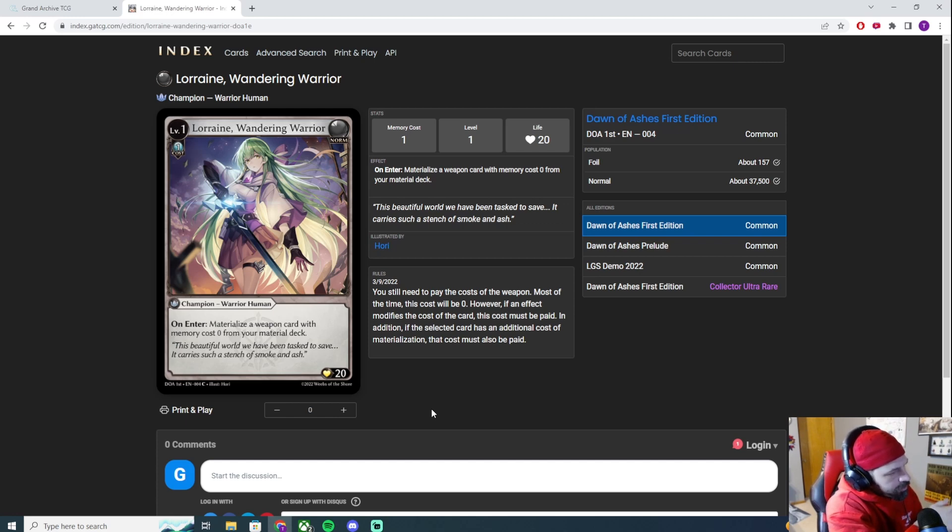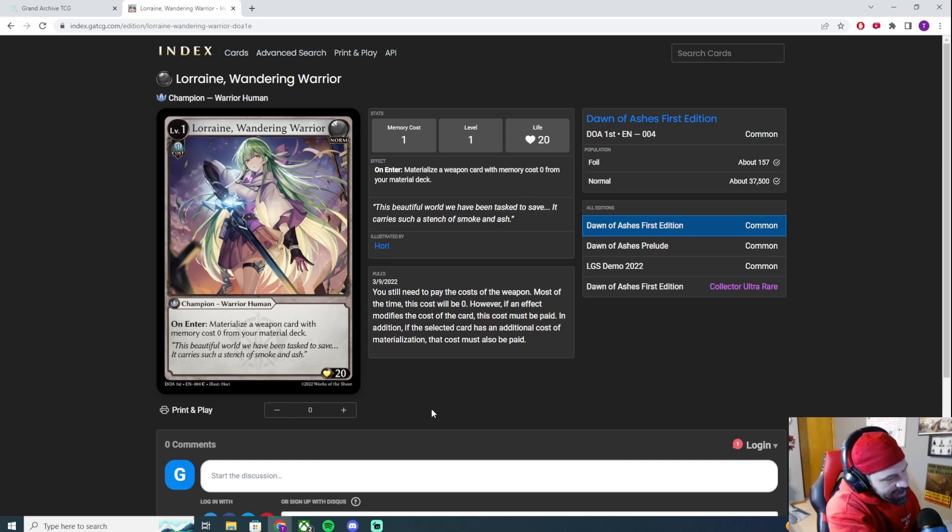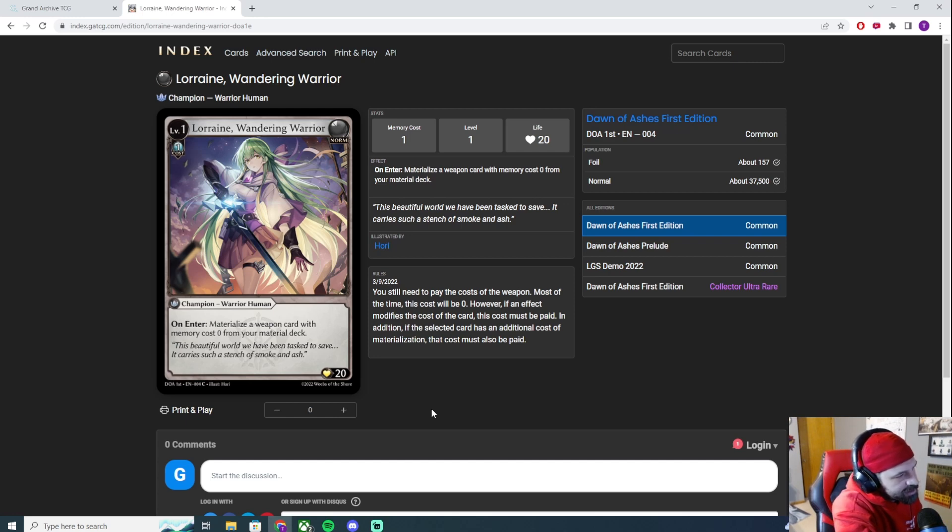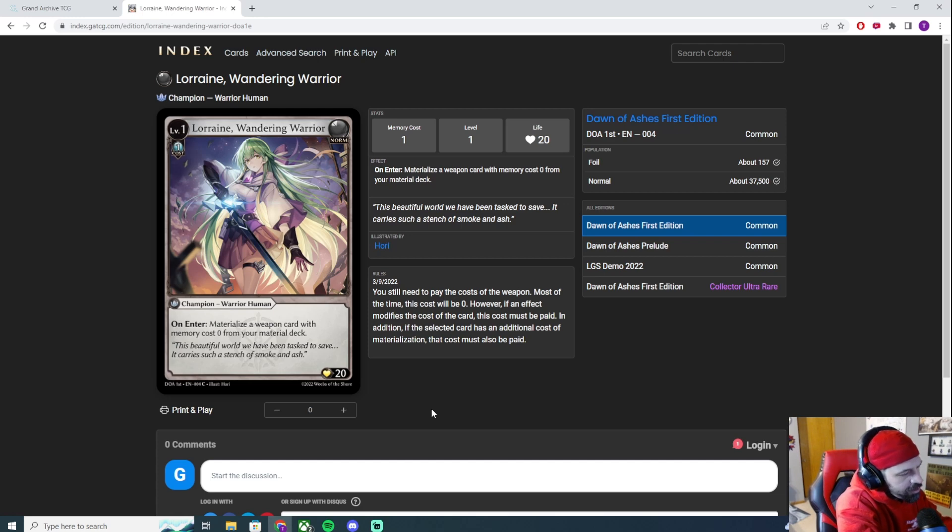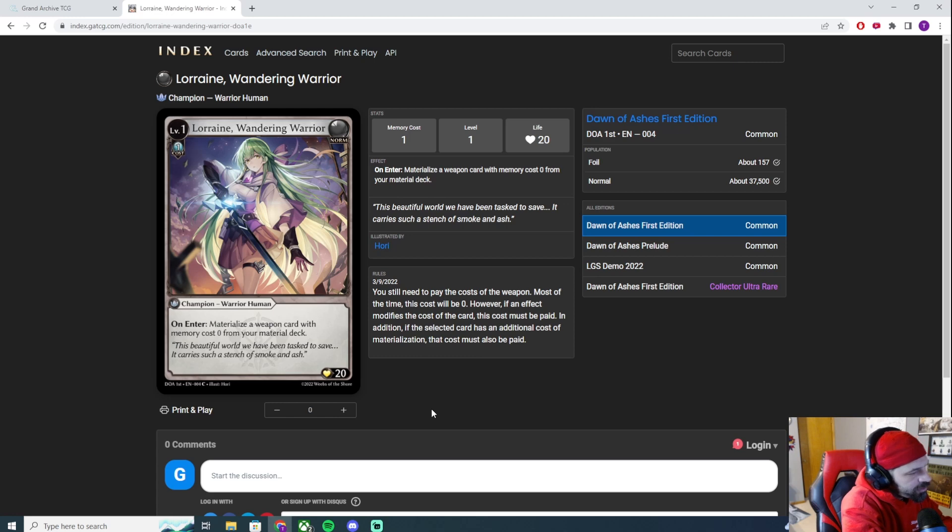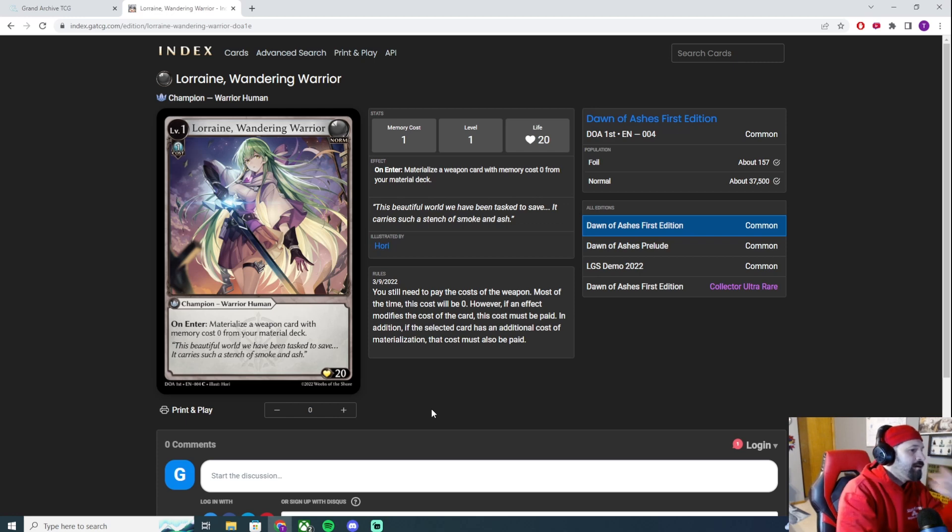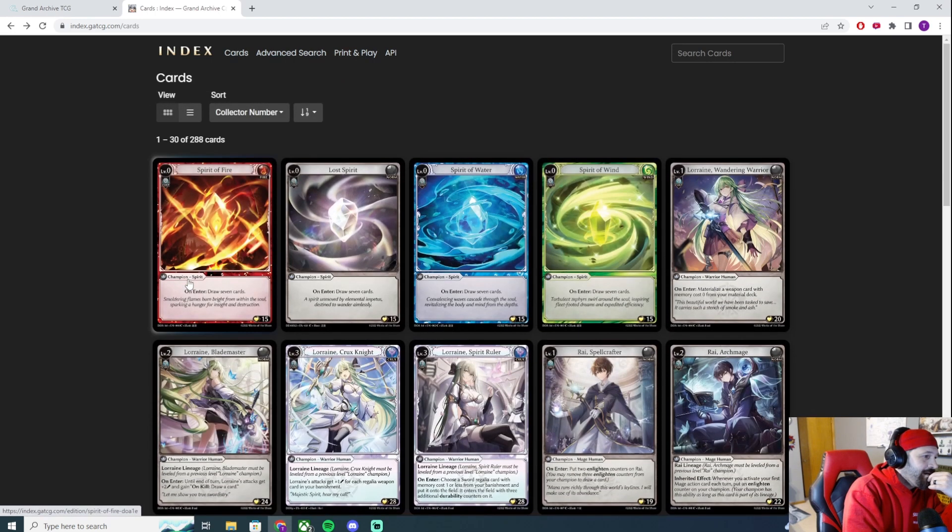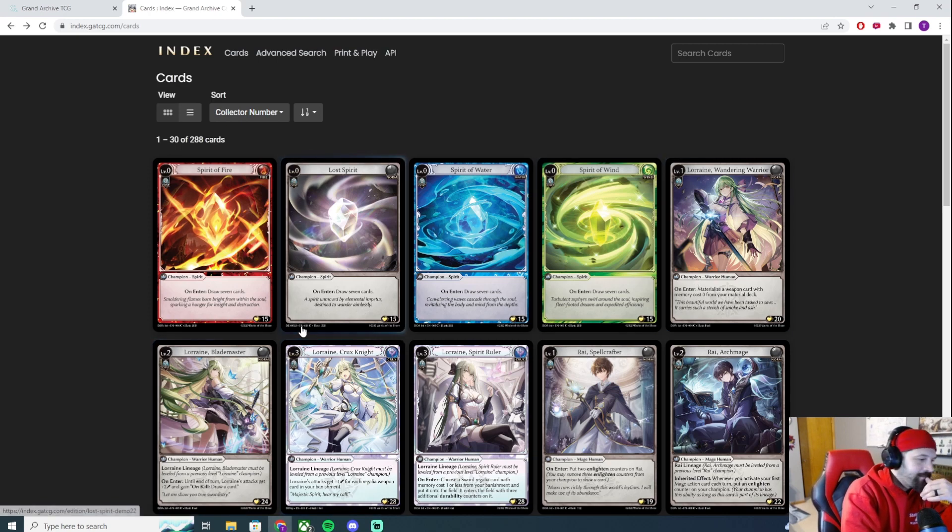A couple things: this is your level one, the start of your Lorraine hero. There is only a level one for her at the moment. She also costs one memory, which means that you can't play her turn one. You have to play cards to have a memory to pay for her. And then, real quick, one of the rules is that you have to pay for the cost of the weapon. Though it's supposed to be a zero, if there's an effect that modifies it, you would have to pay that. I cannot wait until we're actually playing physical cards. Playing online is just not the same as real cards. Of course not, but it's cool to be able to do it.